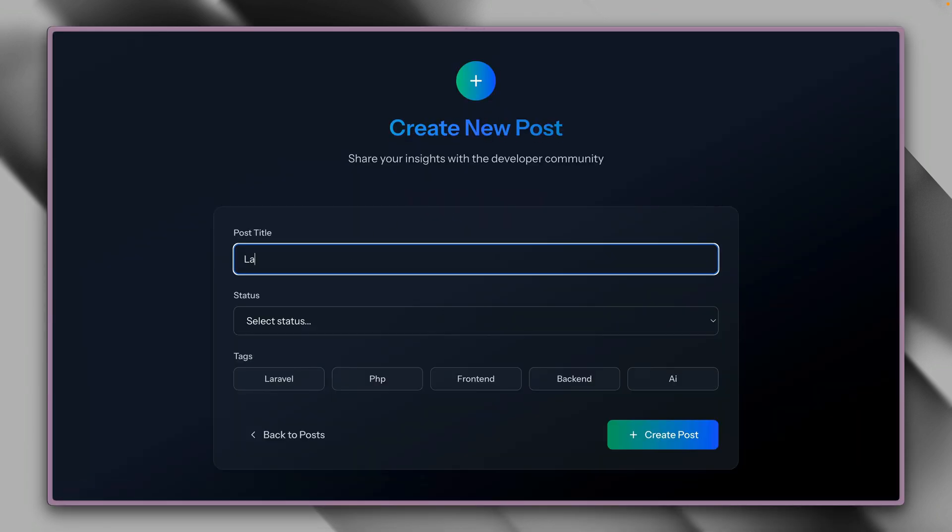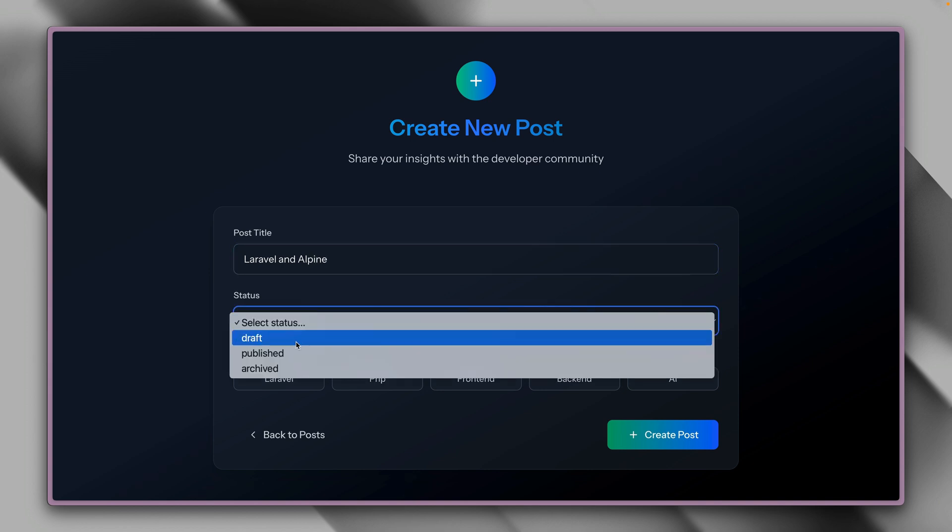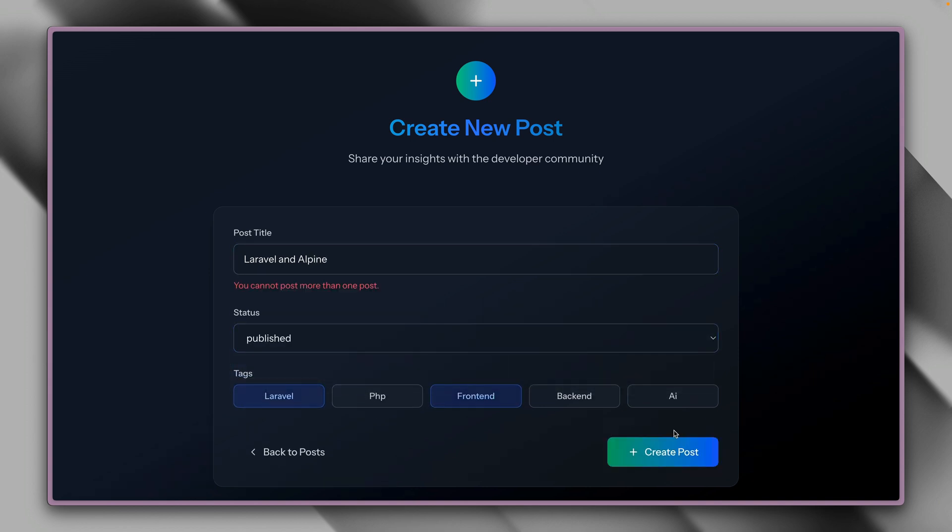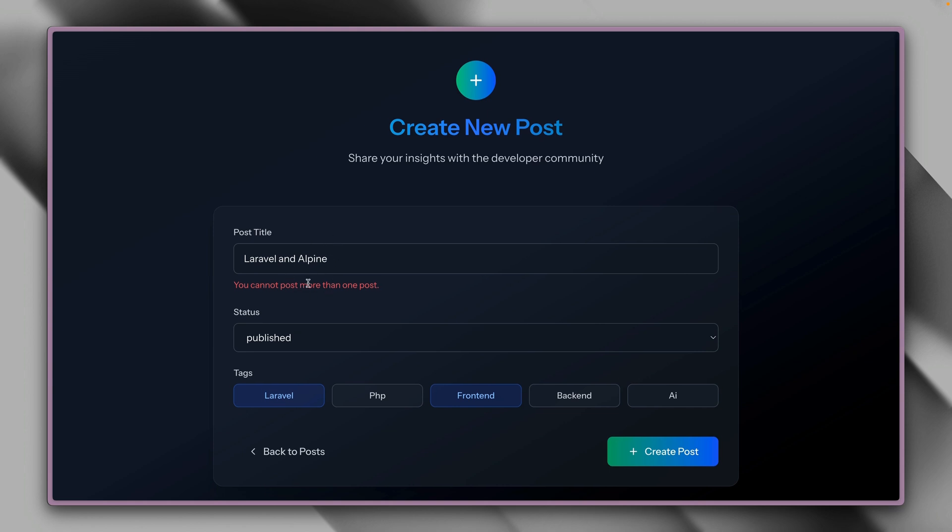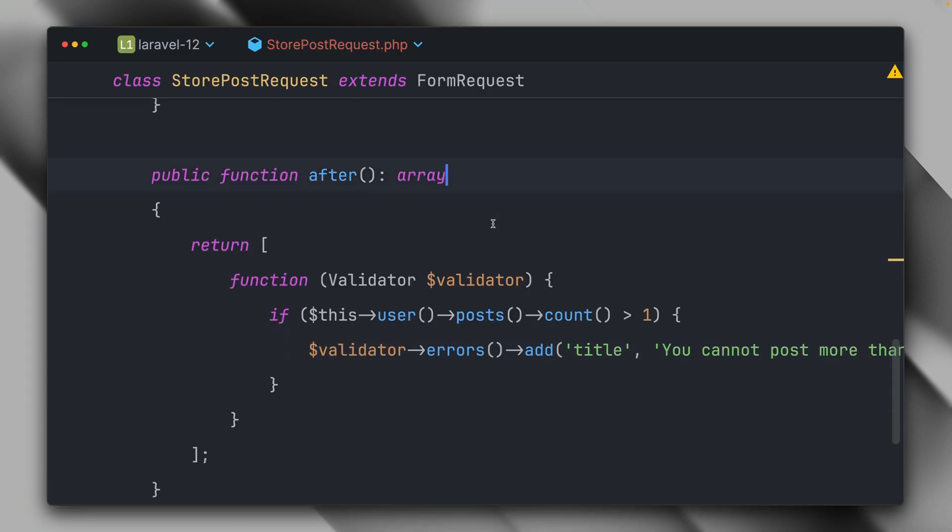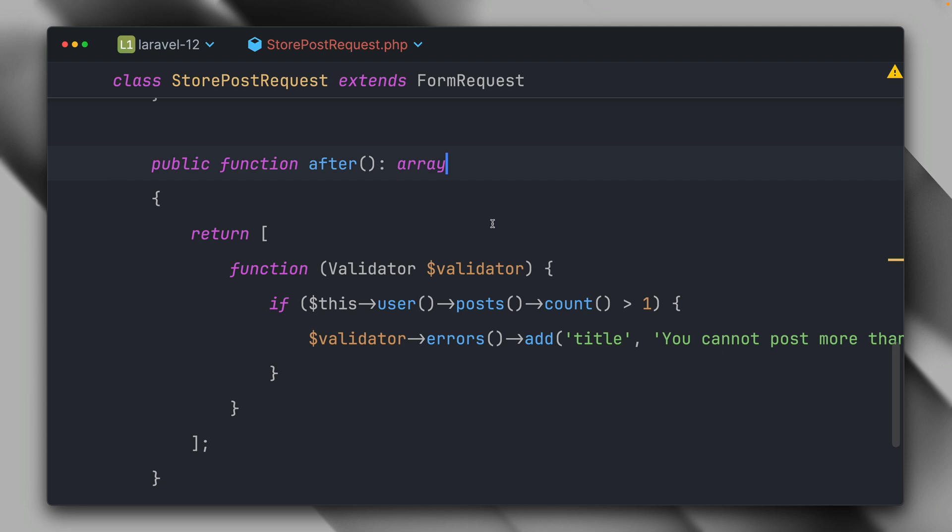Let's give this a try now. Let's create a new one: Laravel and Alpine. Let's make this a published one. Laravel frontend. And let's try to create this. And voila, you can see we cannot create more than one post. I've connected it to the title but you can connect it to any other field. This is pretty cool when you think about it, because there's often a lot more validation that you need to do in order to verify something is right or not. And you can do this with the after method, which is pretty cool.